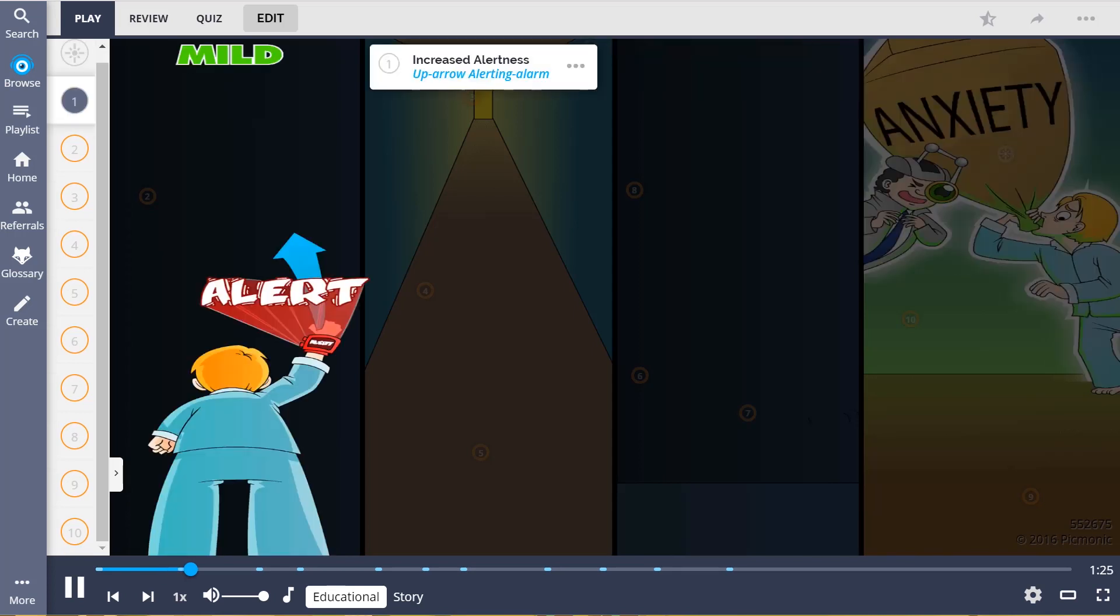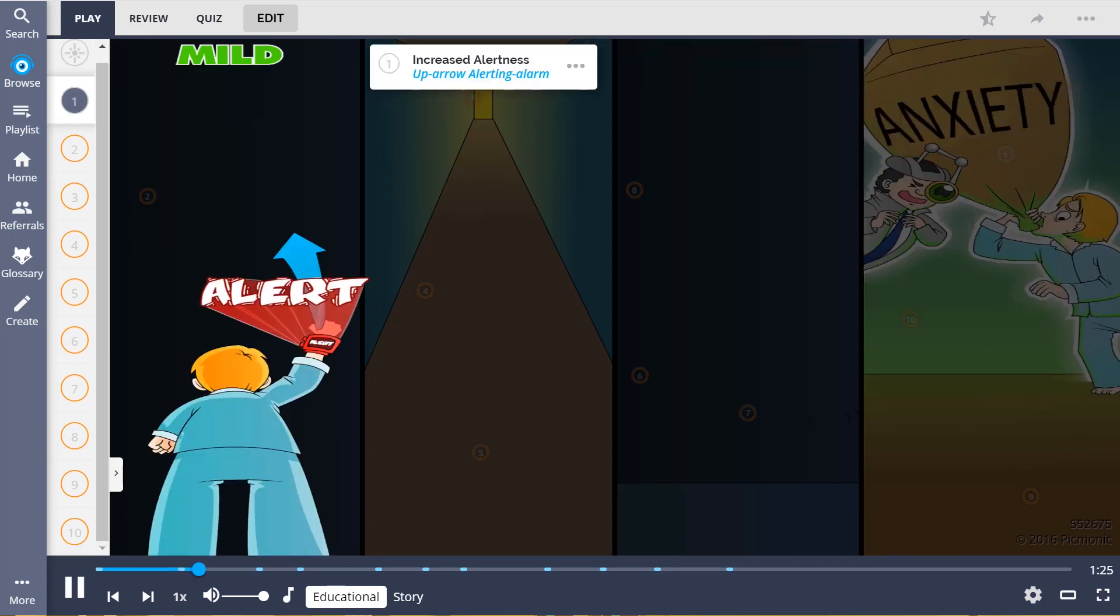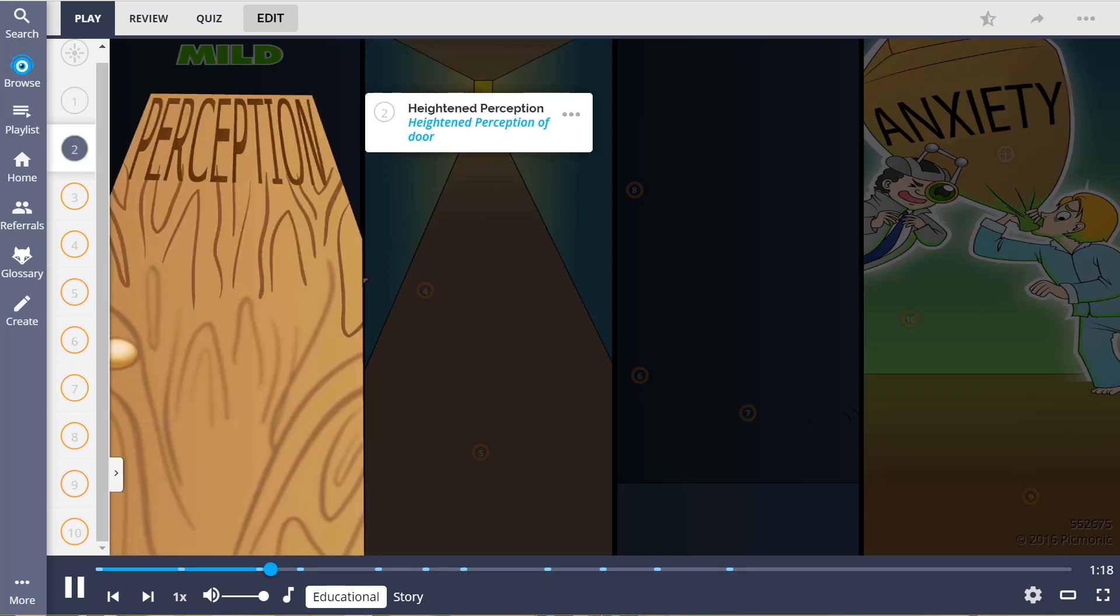It all began with some mild anxiety when the patient couldn't sleep, which led to increased alertness, the up arrow alerting alarm, and heightened perception, shown by the heightened perception of the door.